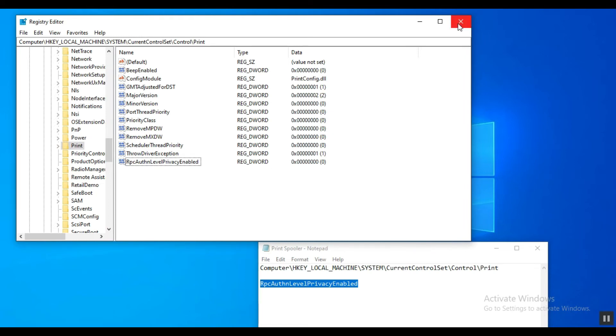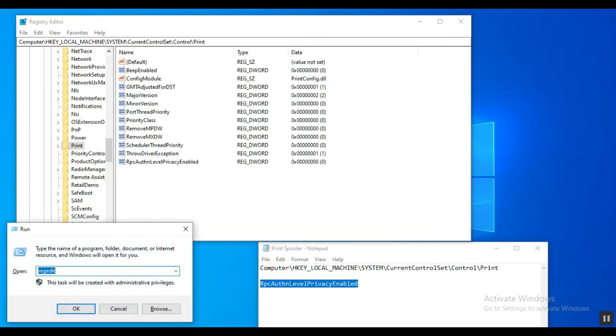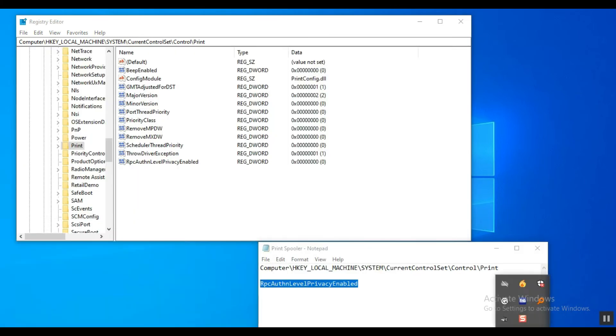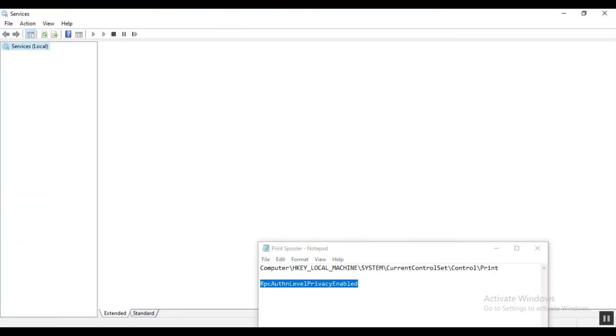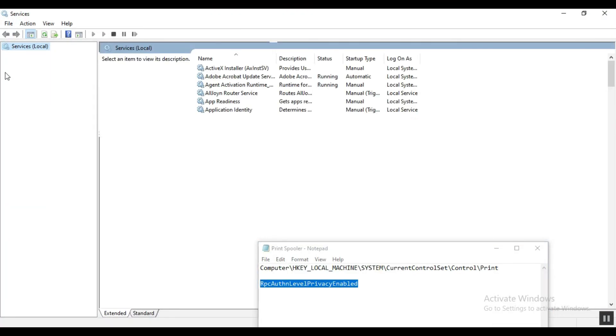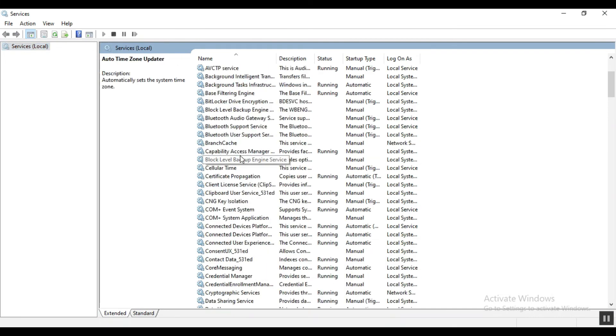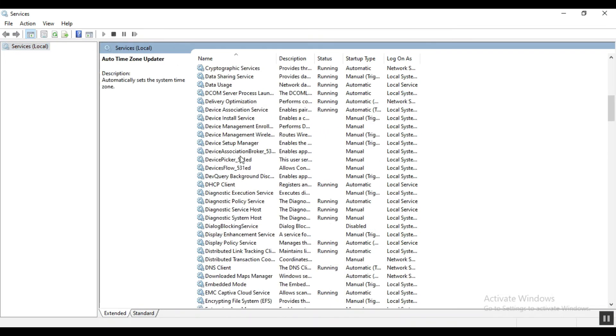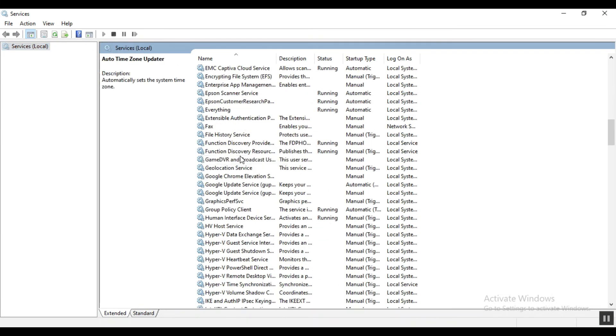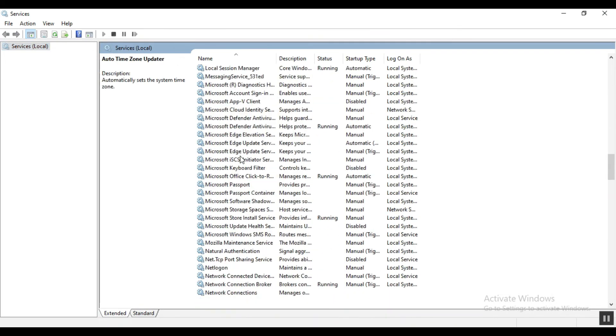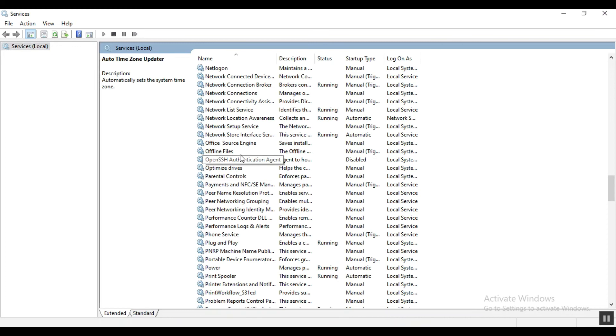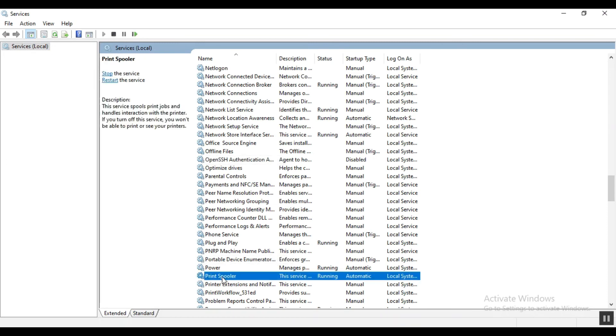All right, we are almost done. Open Run command again and type services.msc. Here at services.msc, locate the name Print Spooler and then right click and select Restart.